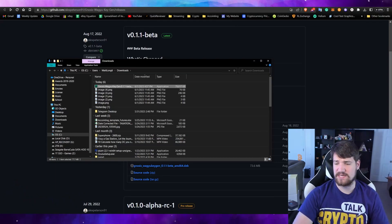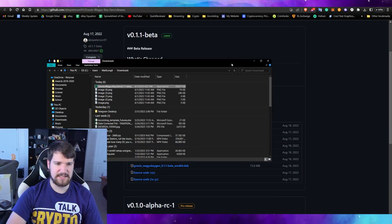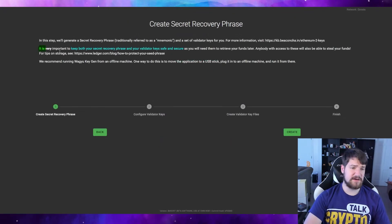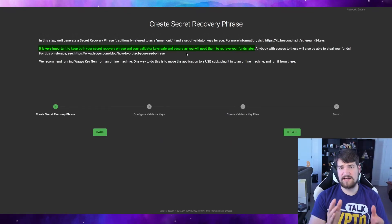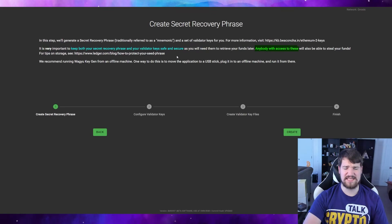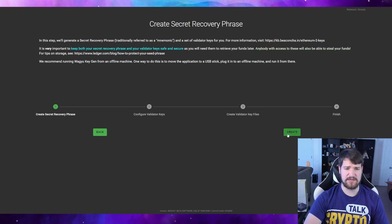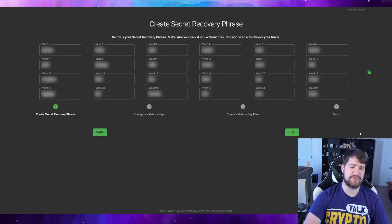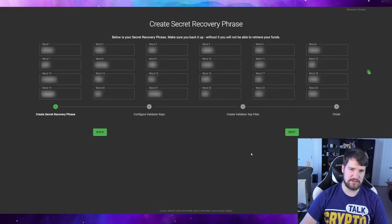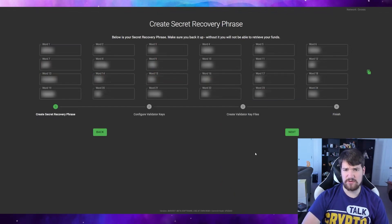After downloading, it's suggested to disconnect from the internet for your personal security — it's not required but recommended. Now open the app and create a new mnemonic recovery phrase. It's very important to keep both your secret recovery phrase and your validator keys safe and secure. Hide them somewhere secure — I'll probably print it out and keep it where I keep my social security number, or even in a vault. If someone gains access to these, they could take over your validator node and start earning rewards instead of you. Go ahead and click Create.